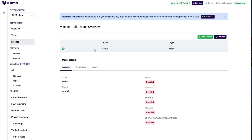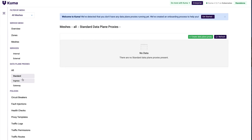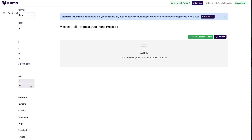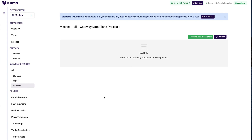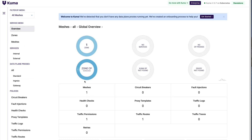In the GUI right now we can explore how many meshes we have - there is only one, and it's the default mesh. Everything is disabled and there are no data plane proxies whatsoever. Kuma by default supports three different data plane proxies: a standard data plane proxy that is automatically injected next to every service; an ingress data plane proxy used in multi-zone mode; and a gateway data plane that runs next to API gateways like Kong for exposing services to the outside world.